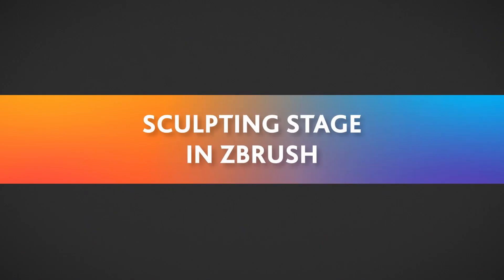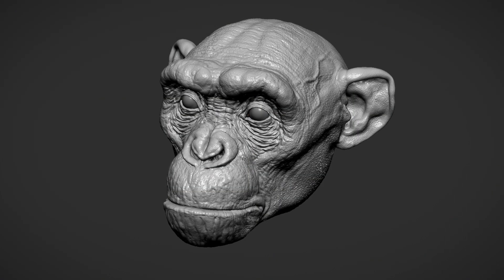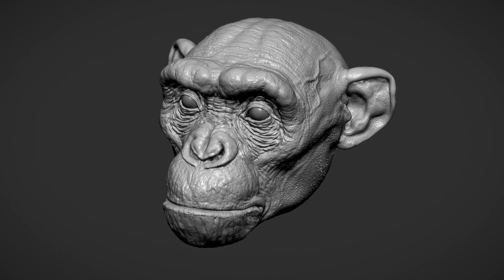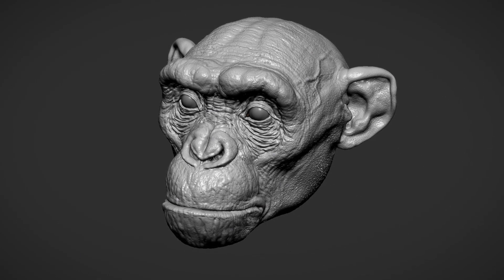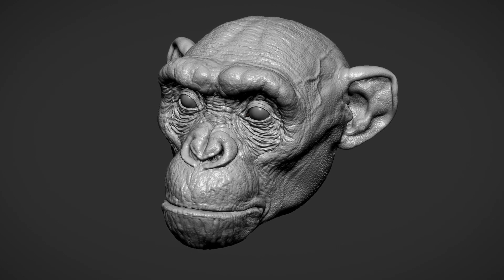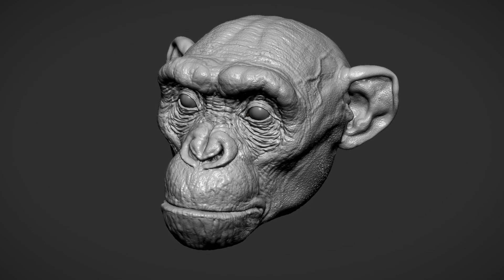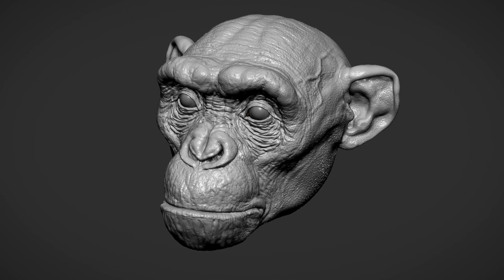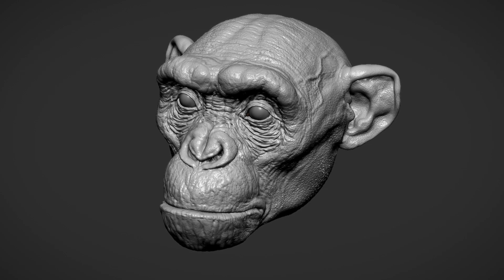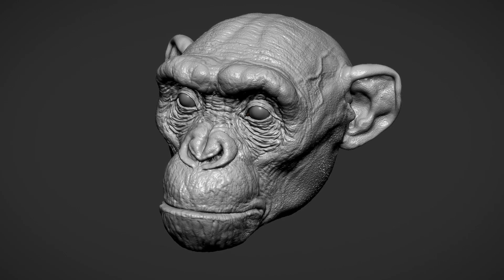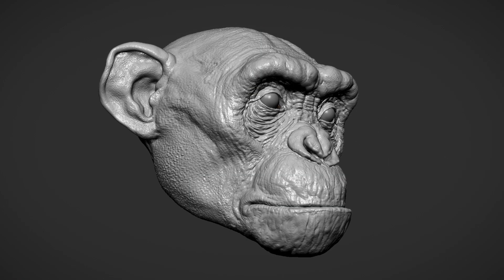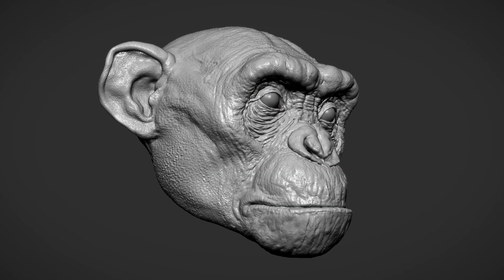I'm going to show everything to you in three chapters. This is the first one: Sculpting Stage in ZBrush. In this stage I will explain how I sculpt the monkey, or let's say the ape's head, where I start from with a base mesh. Then in the second chapter I explain how I created the space suit, and in the final chapter we go through the Photoshop layers to show how everything comes together in one final image.